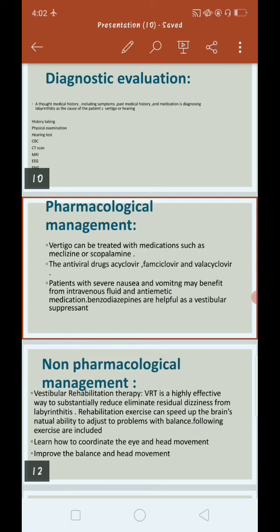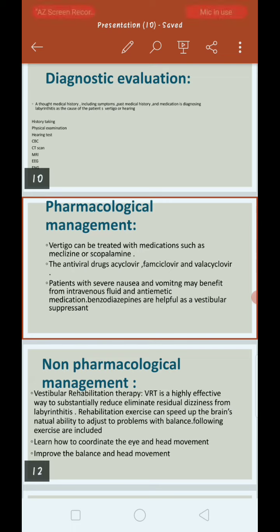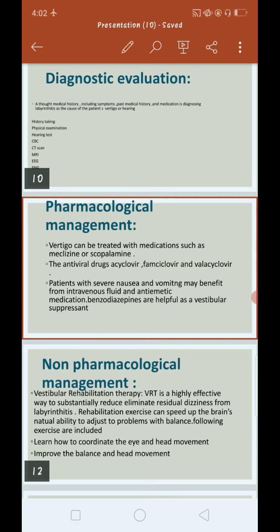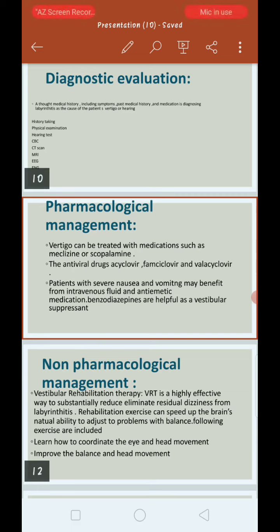For non-pharmacological management, vestibular rehabilitation therapy (VRT) is a highly effective way to substantially reduce residual dizziness from labyrinthitis. Rehabilitation exercises can speed up the brain's natural ability to adjust to problems with balance. Following exercises are included: learning how to coordinate eye and head movements and improve balance.